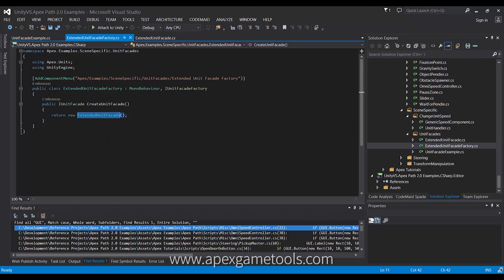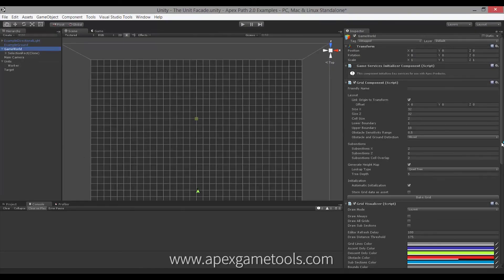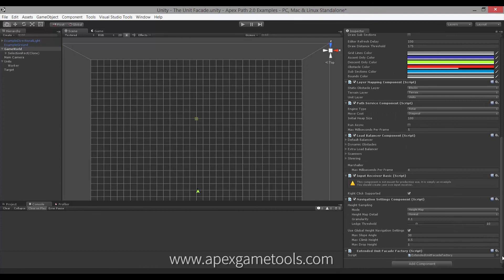will make the initial initialization of the unit use this unit facade when it initializes the unit. So, you won't have dual initializations. And you simply then attach that factory to your game world, and you're done.